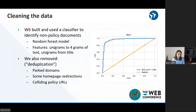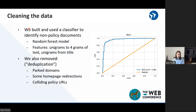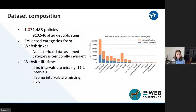As for cleaning the data: I mentioned that we removed documents we did not believe were privacy policies. How do we actually do that? We trained a machine learning classifier to handle that problem. Our classifier was a random forest model, trained on n-grams from both the text and the title, and it had a precision of about 98% and a recall of about 94%. That gave us our 1.07 million documents. But for the purpose of our analysis, we felt it was important to remove highly redundant privacy policies — things like parked domains or cases where homepages redirected to another homepage in our dataset, or a privacy URL redirected to another privacy URL in our dataset.